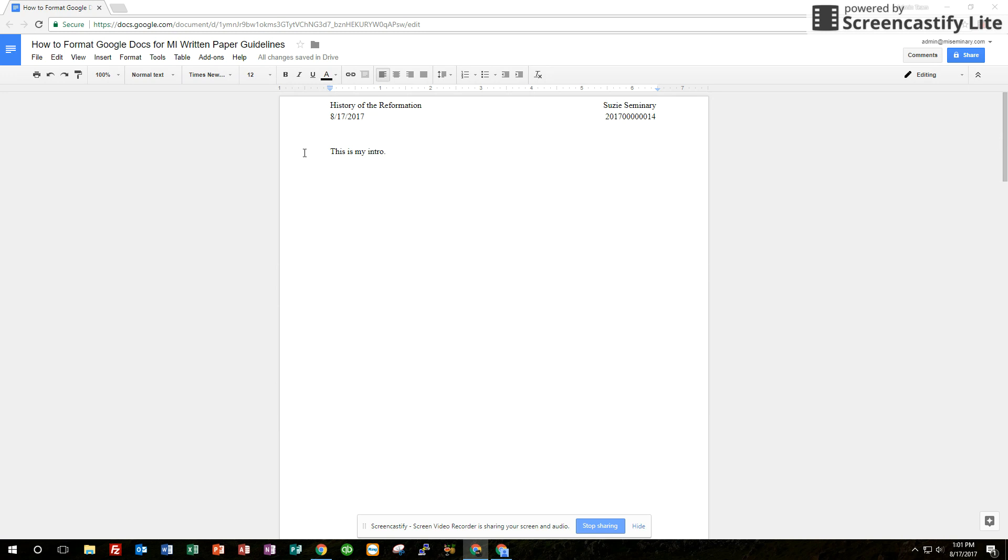That's the basic stuff that you need to know. You can look at the other details of the requirements for paper writing in the handbook but this is the general formatting of Google Docs that you will need as you write these docs for MI. Thanks a lot and if you have any questions you can always contact us.